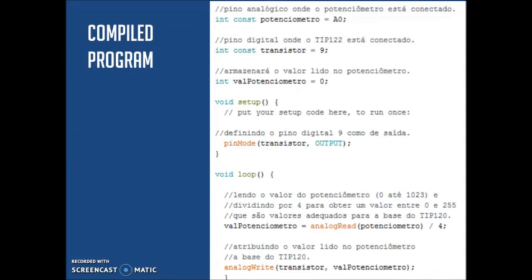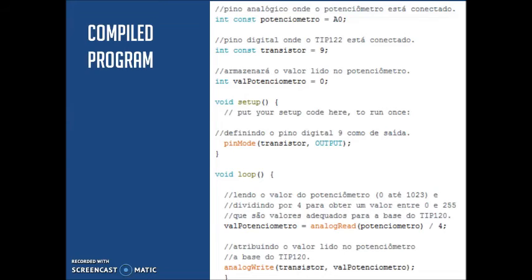In the void loop, we can have the part where the value of the potentiometer is read and then divided by 4. The value is divided by 4 because the TIP only works in the extent of 0 and 255. After the conversion, the value goes to the TIP 122.